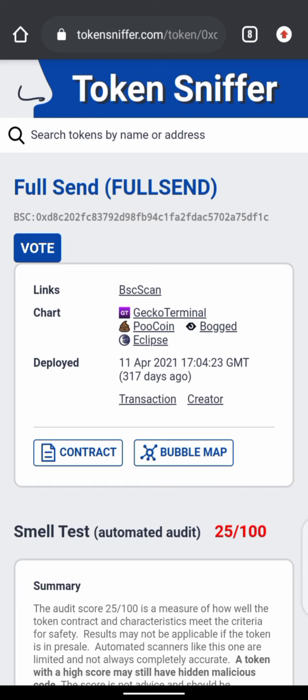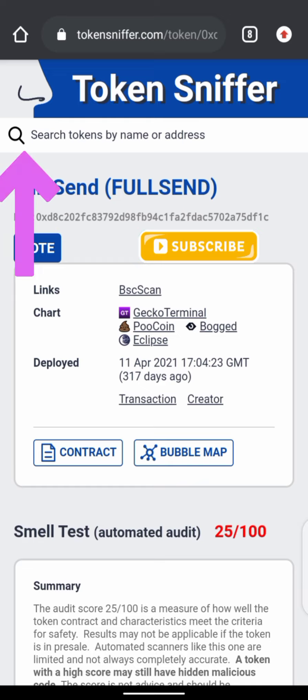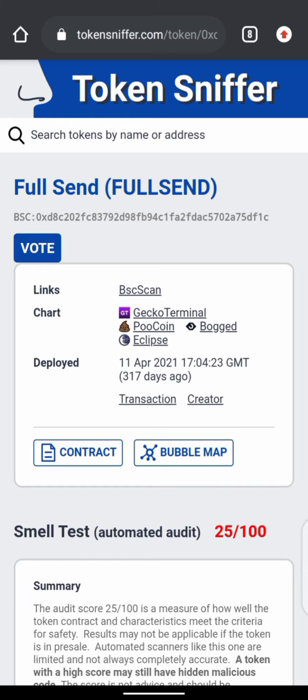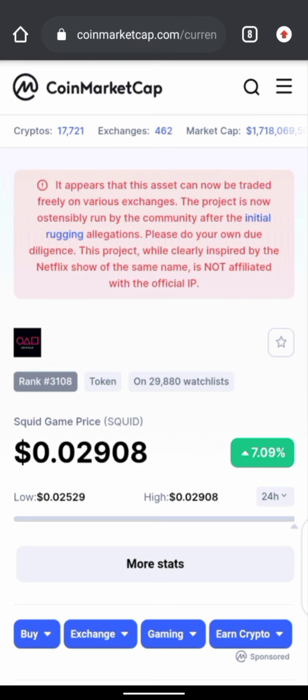When you look at Token Sniffer, there's a search button that says 'search tokens by name or address.' To get the contract address, I'll use CoinMarketCap — I'll drop the link in the description so you can register. That's where you find tokens, copy the contract address, and add it to your Trust Wallet. If you don't know how to do that, put it in the comments and I'll teach you.